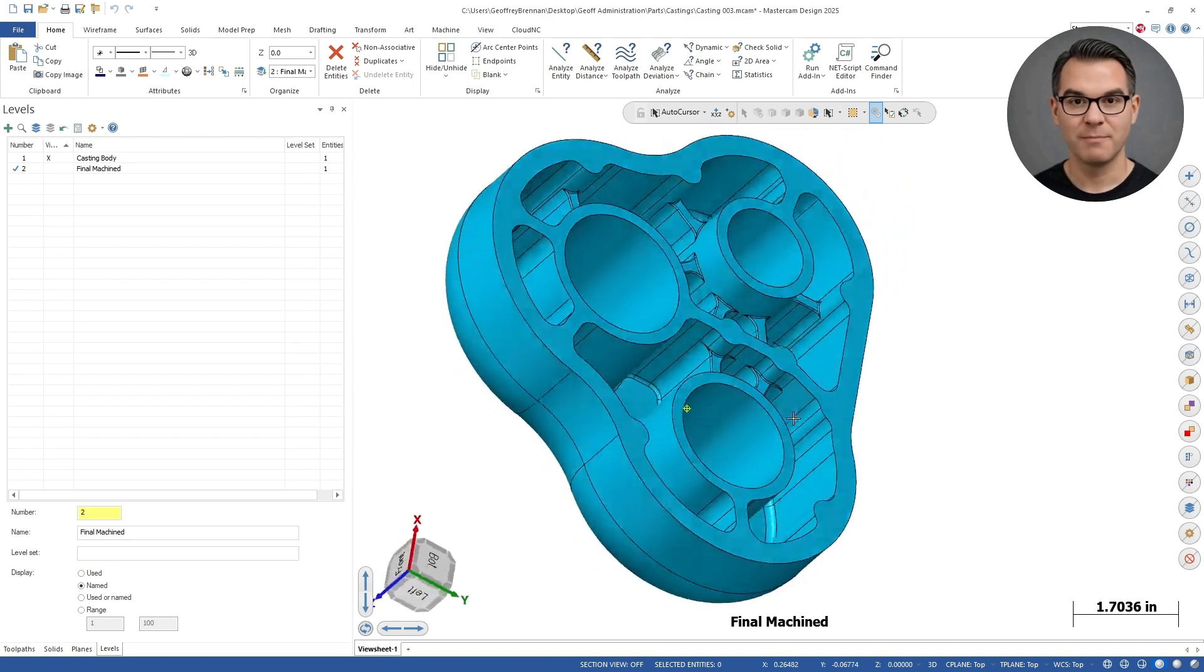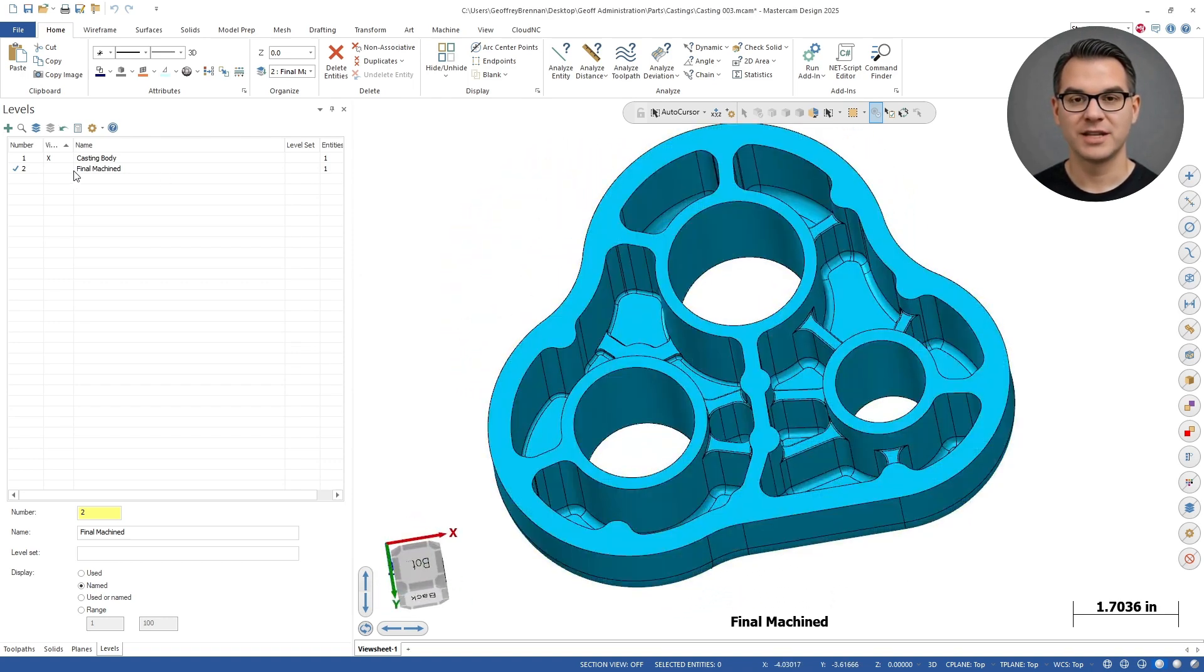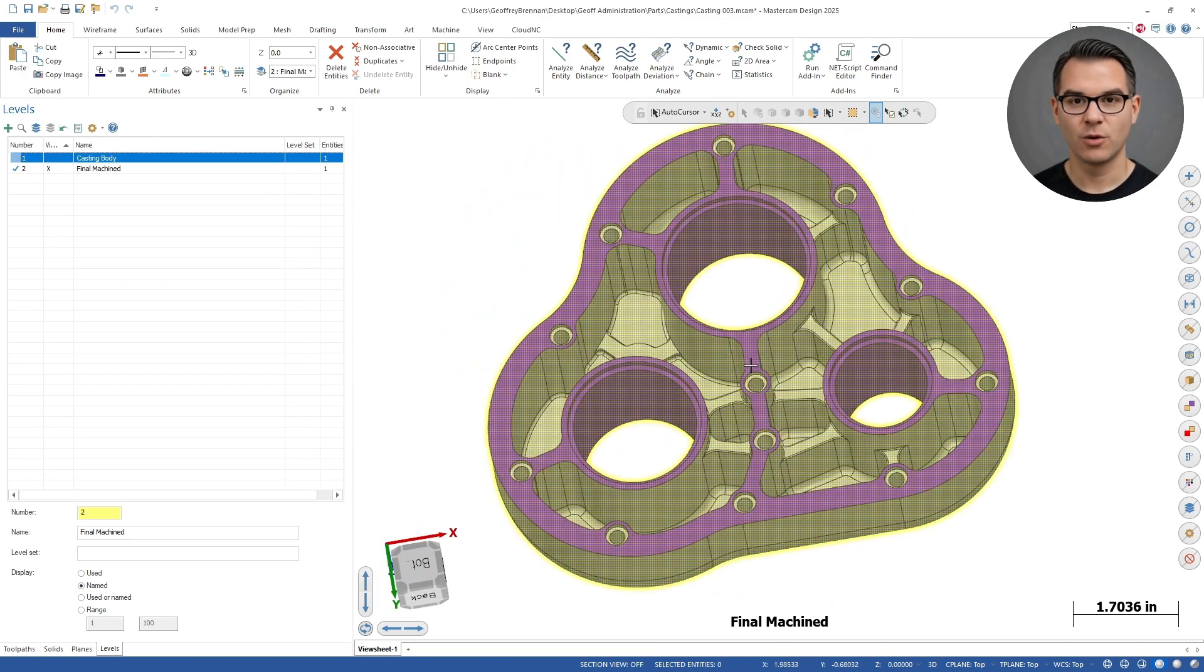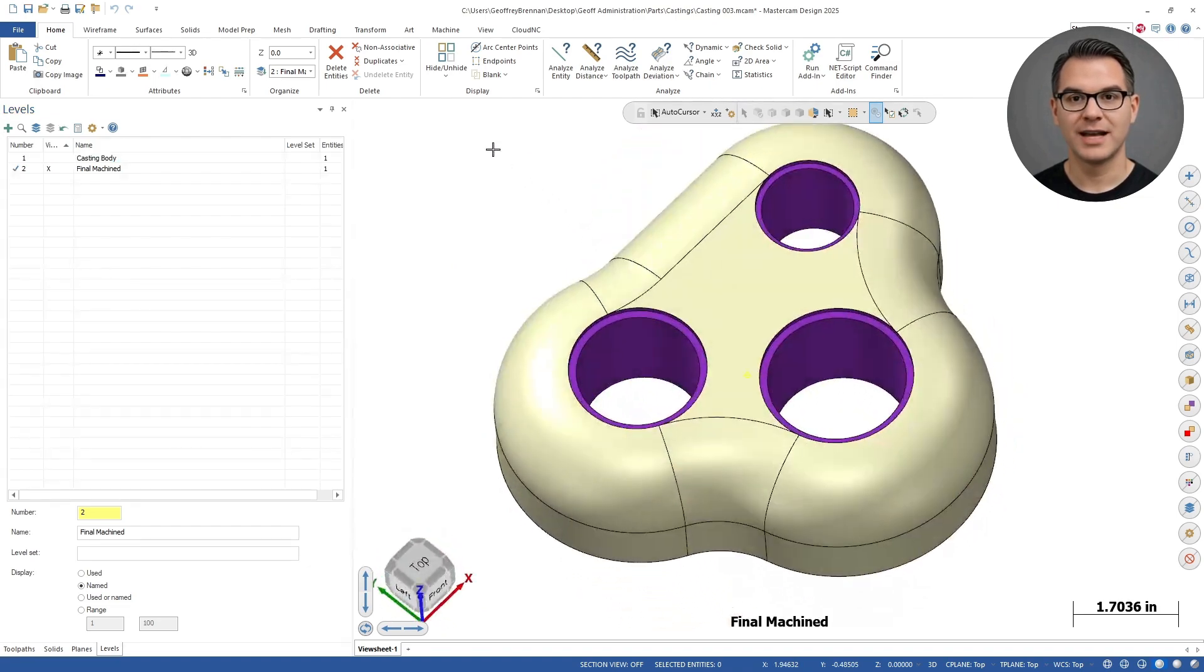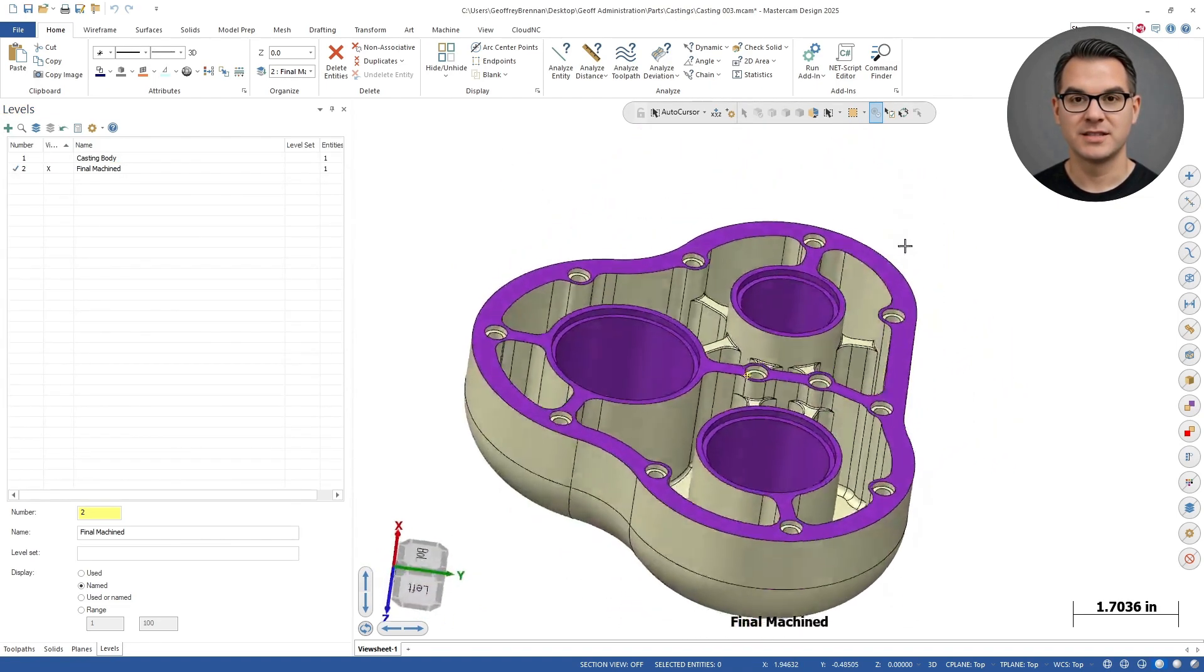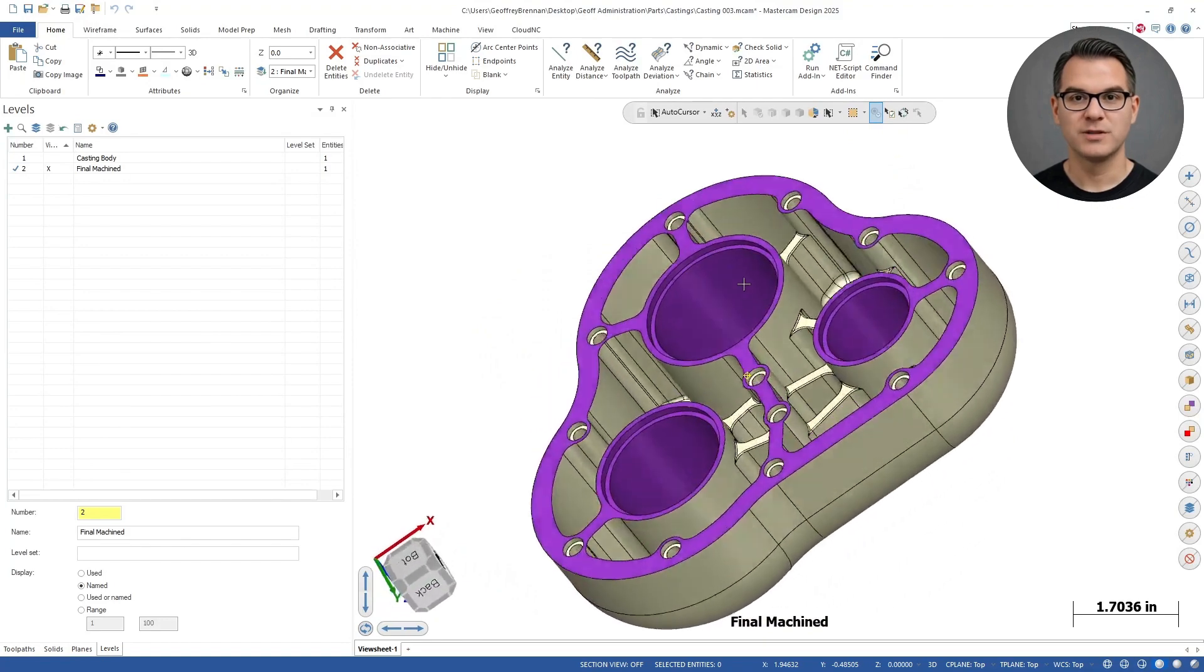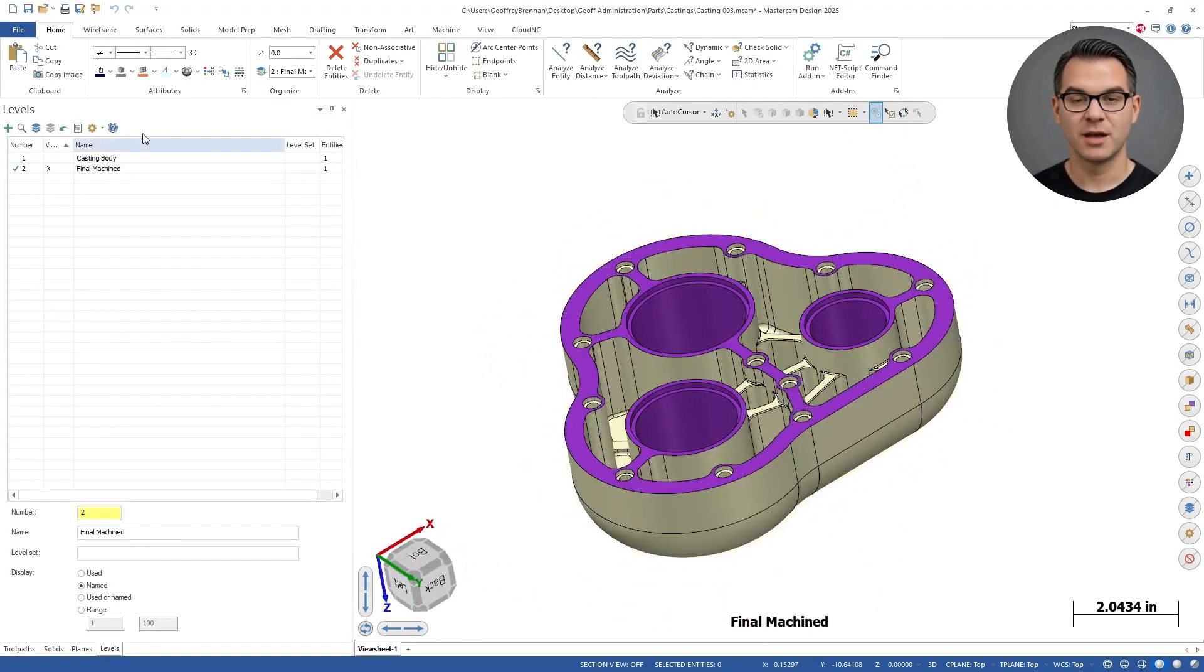Hi guys, welcome back to another example of using Cam Assist. Today we are going to run a part where we don't run Cam Assist on the full geometry. This is a cast part that only requires machine finishes on certain surfaces.